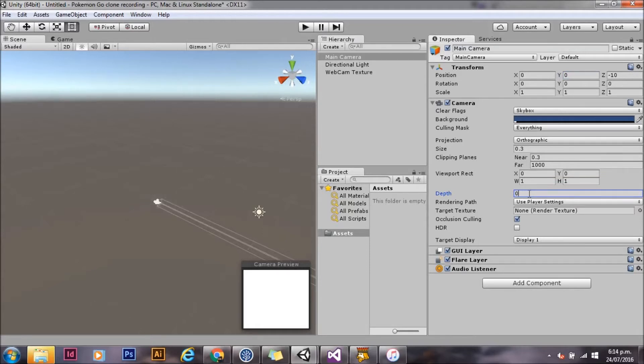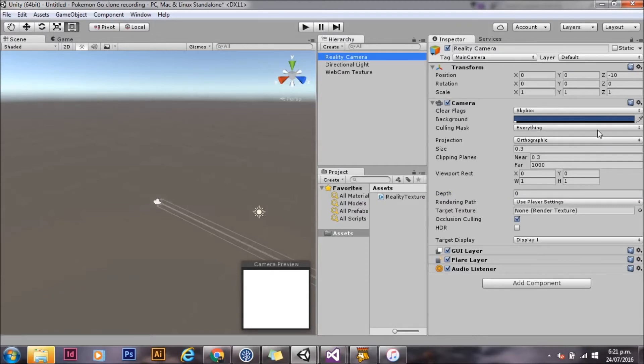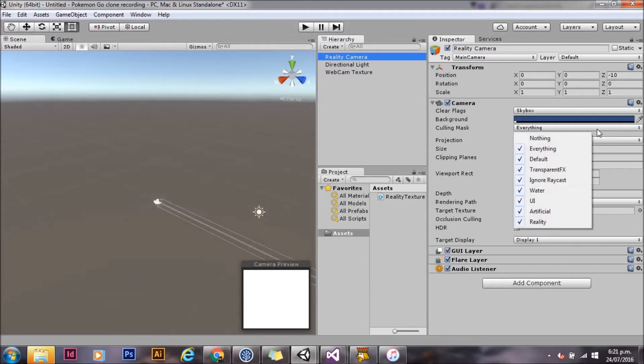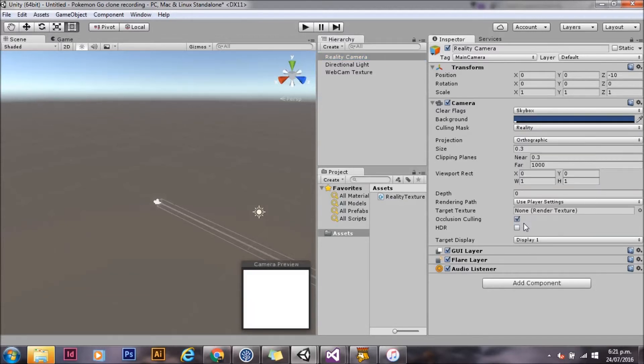We're going to set that to depth 0. Depth 0 means it's going to be rendered first before all of the other cameras. And we're going to set the culling mask on this so that it only renders things on the reality layer.